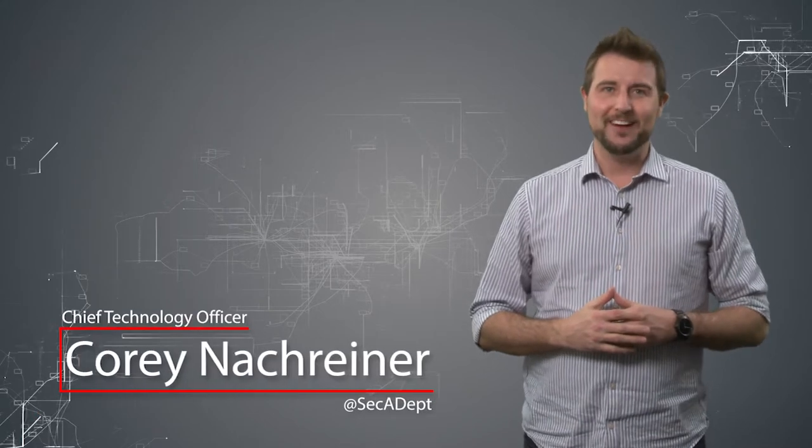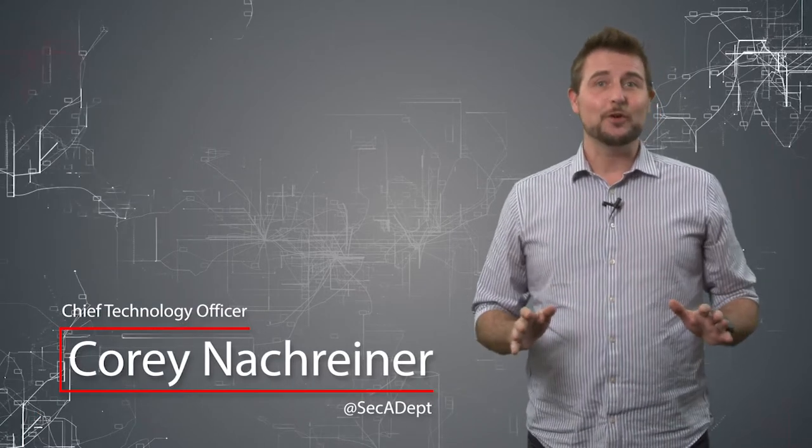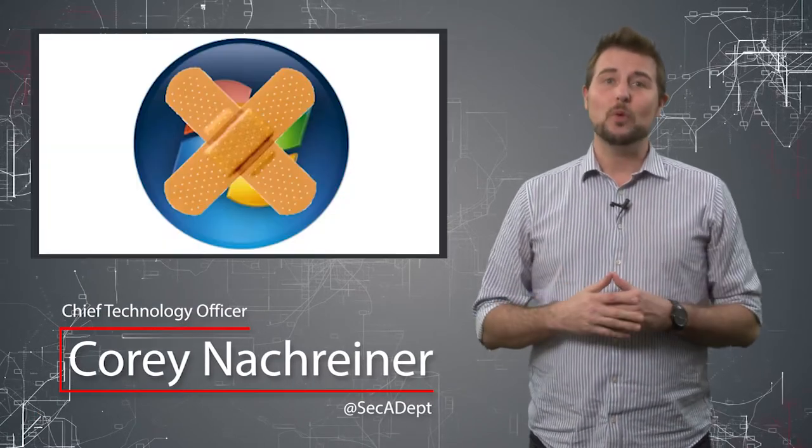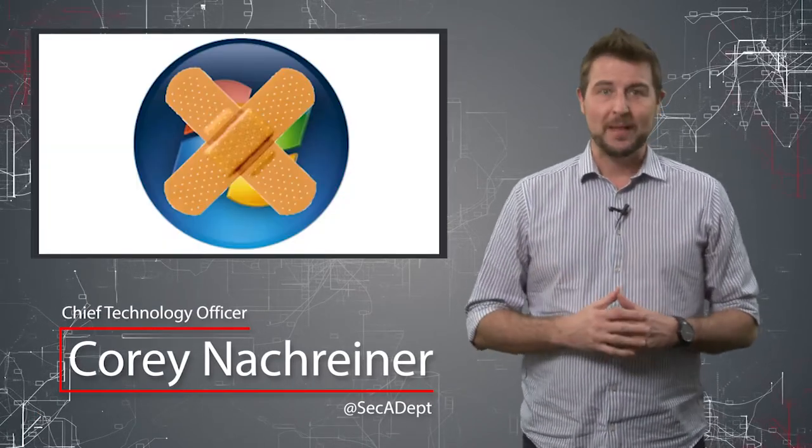Welcome to WatchGuard's Daily Security Byte, I'm Cory Nockreiner. Today's story is December 2017 patch day.